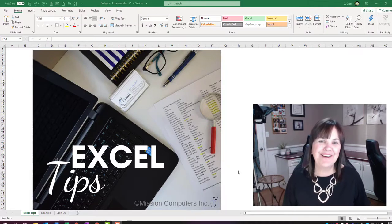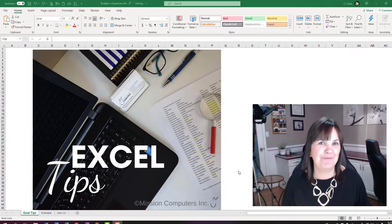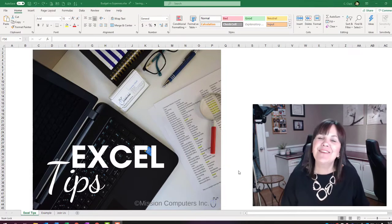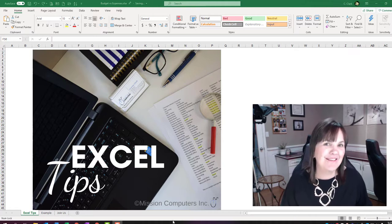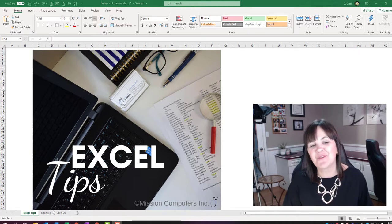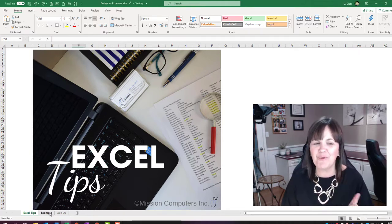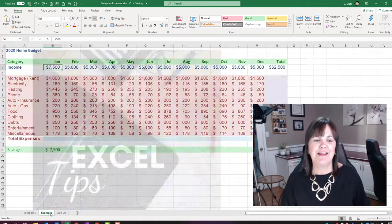Hi there, your computer friend Connie here with another Excel tip for you. This one is about inserting columns or inserting rows and it's not your normal insert.